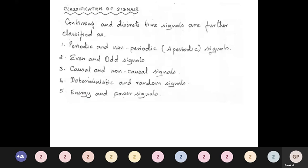The fundamental time period T is the minimum time that a signal takes to repeat itself. If the signal doesn't repeat or doesn't satisfy x(t) = x(t + T), it is called an aperiodic signal. For even and odd signals: a signal is even if x(−t) = x(t). A signal is odd if x(−t) = −x(t).